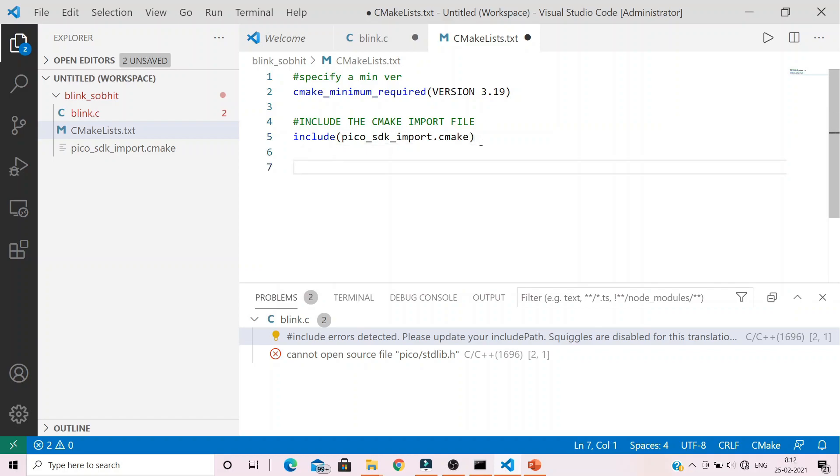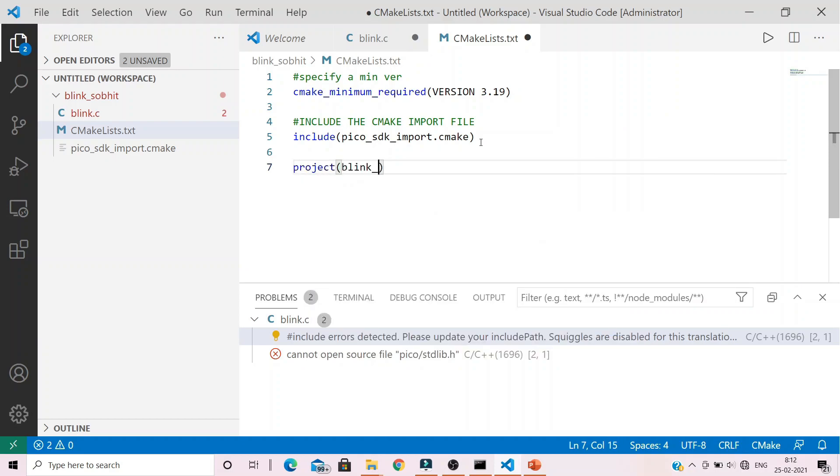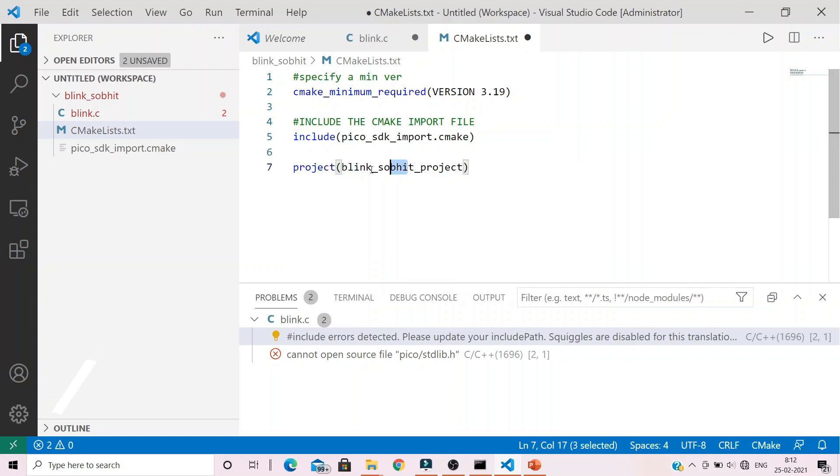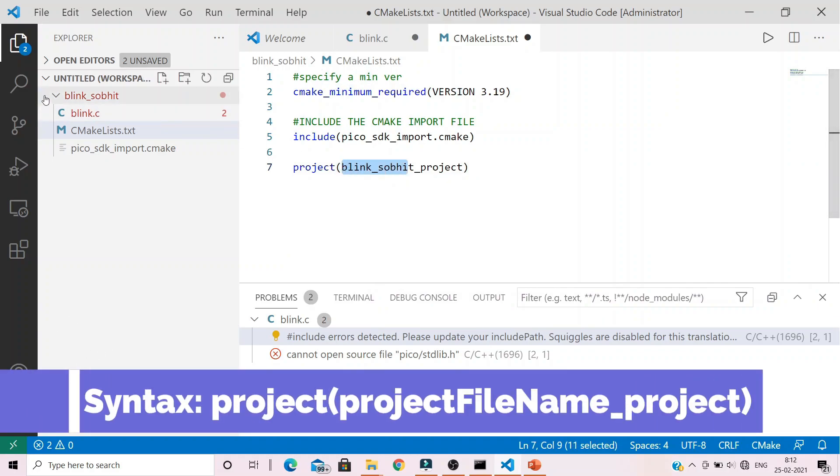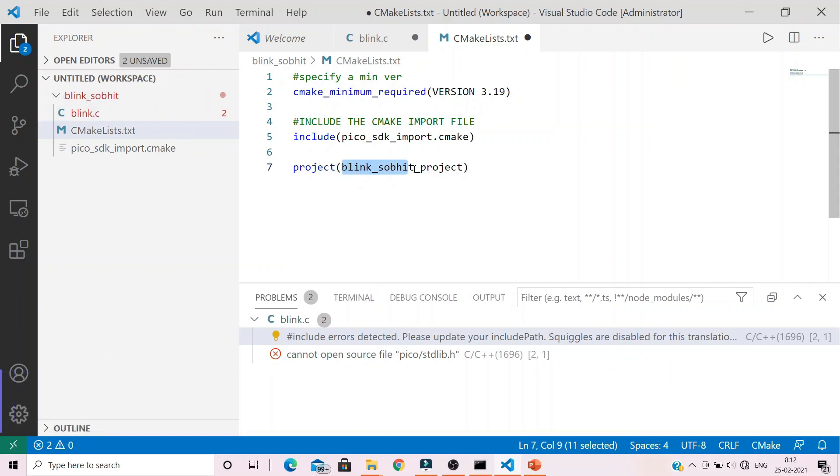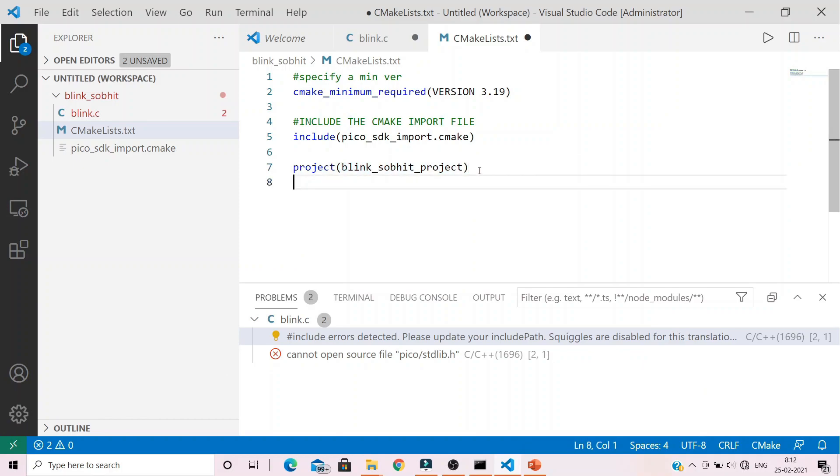As we have created a project with the name blink_showbit, so we need to provide that to the CMake. So this is my project name. After writing your project name, provide an underscore and type in project. So if your project name is blink, provide underscore then project. So this part is your project name or the file name which is over here. And thereafter we provide an underscore then we write project.